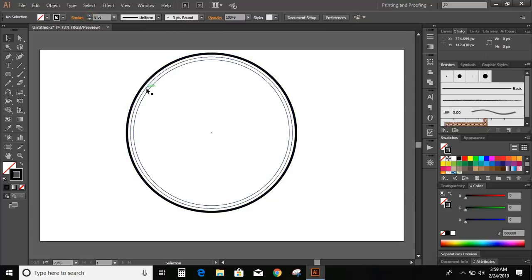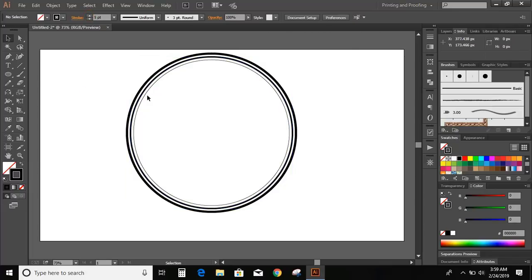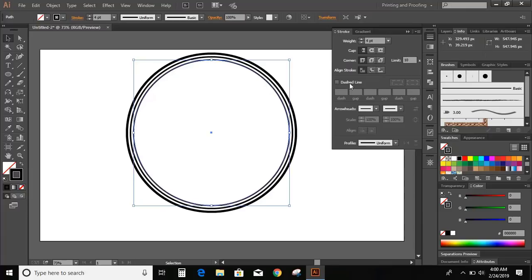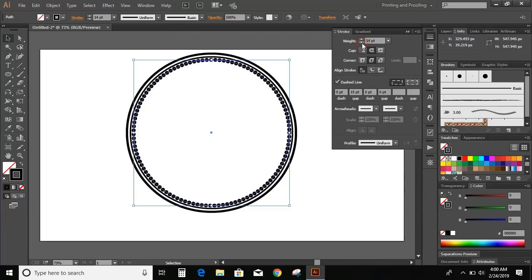Now select the middle circle and increase the stroke. Now select the inner circle and increase the stroke as well. Go to stroke option and mark this dash line, give 15, and click on round joint. Increase the stroke and make round cap. Reduce the stroke now.